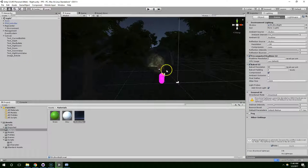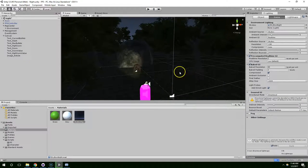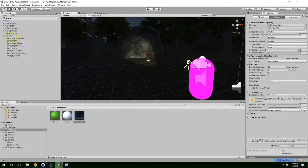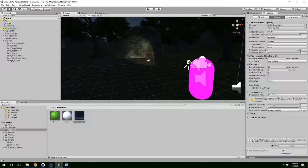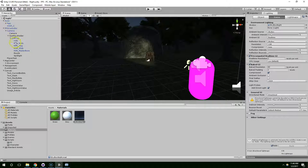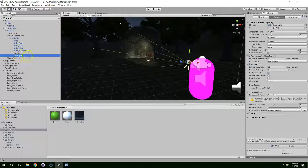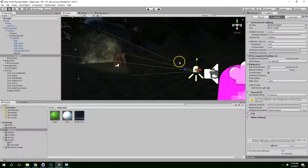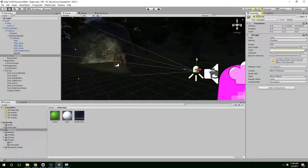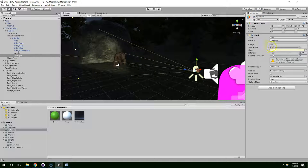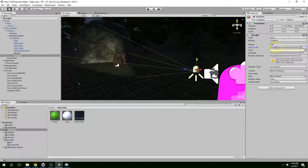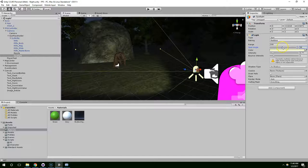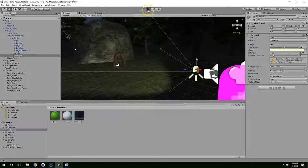And I think I want this light to be much wider. So we can click on FPS character, spotlight, and in the inspector, we can increase the spot angle. Let's make that quite a bit wider.